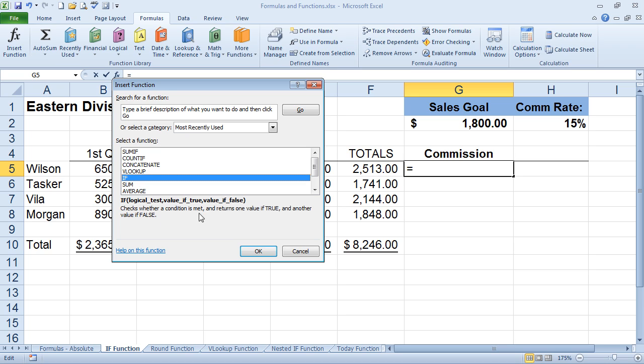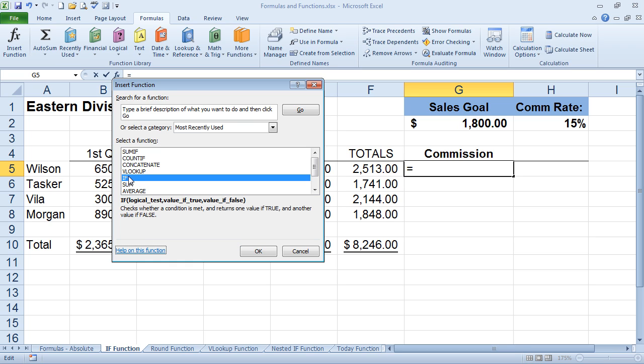So this one's going to check whether a condition is met. It's a test. And it's going to return one value if true and another value if false. So really, what we said is, if this is greater than or equal to this, we will apply the 15%. If not, we're going to give them zero. So that's what we're looking for. We want to make sure that they have met that commission goal. So we do want the if function.